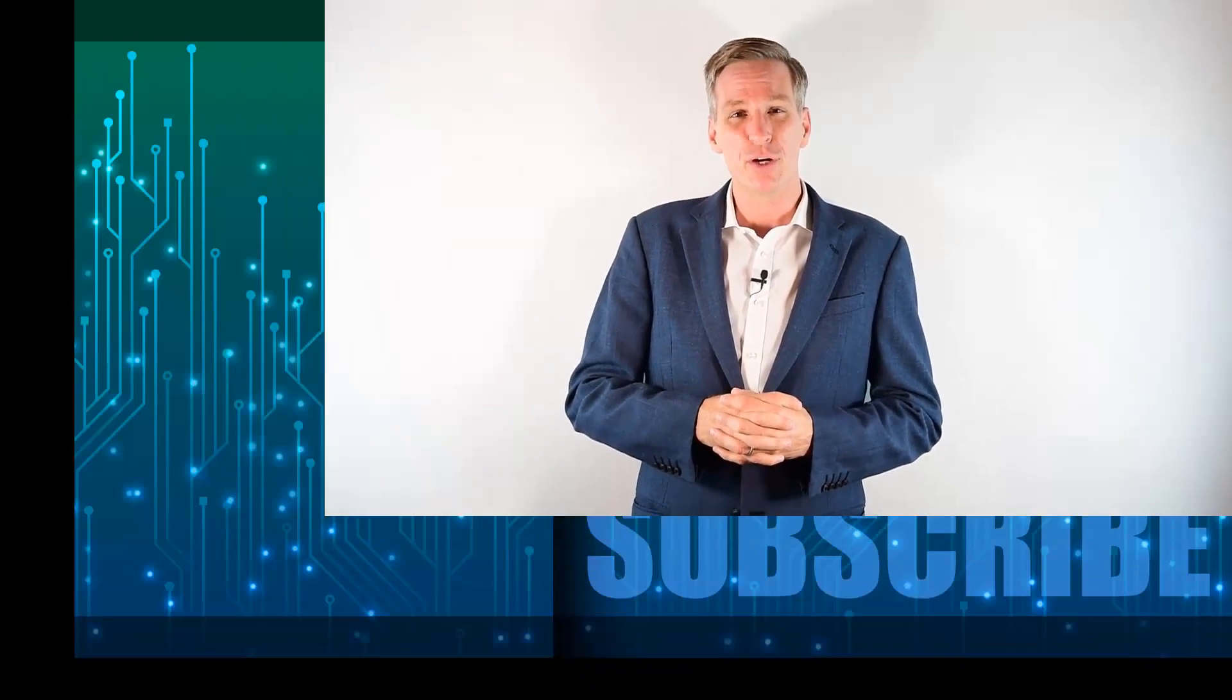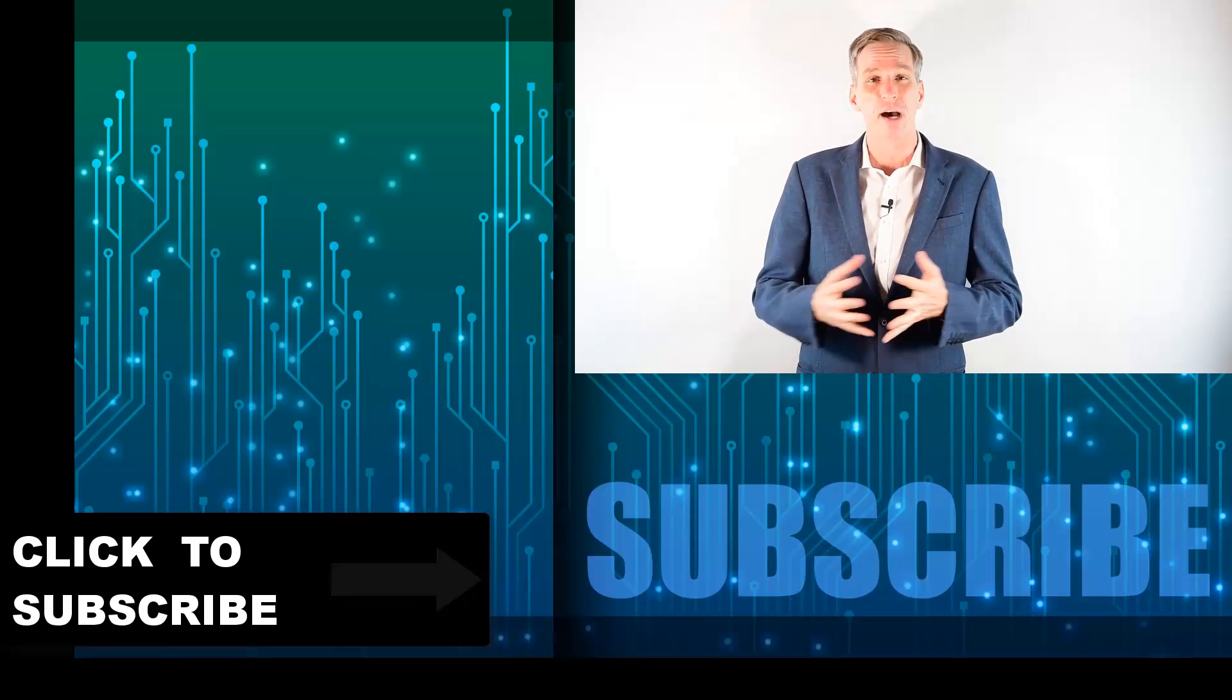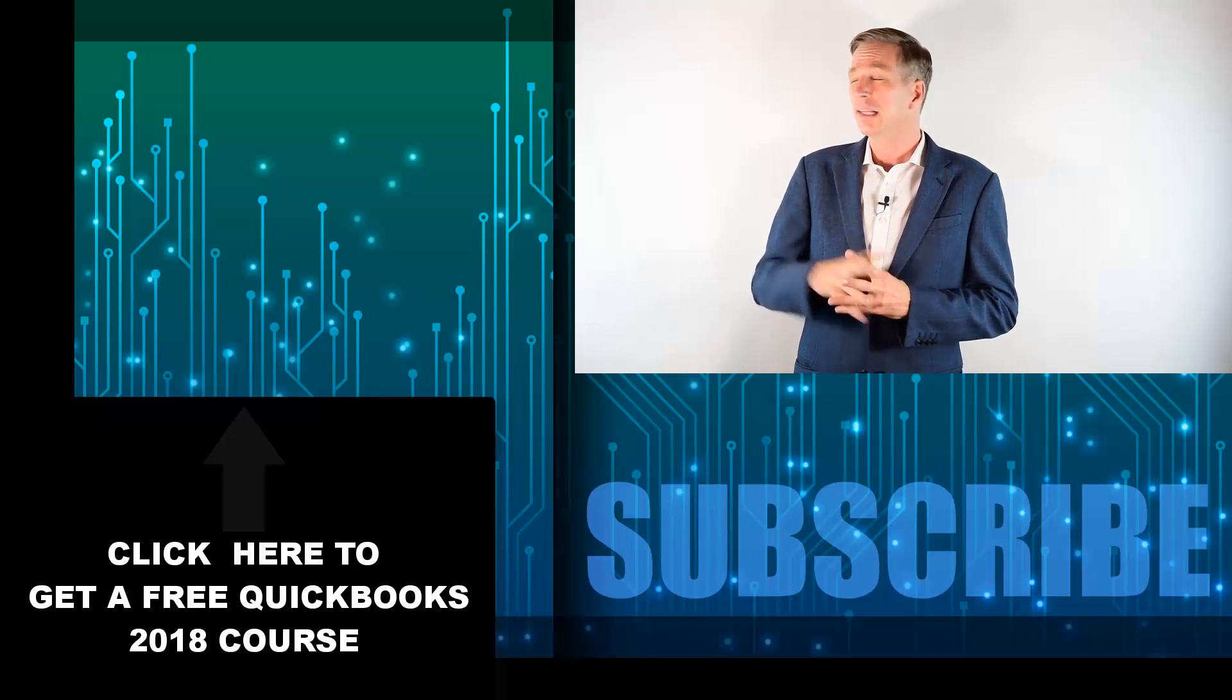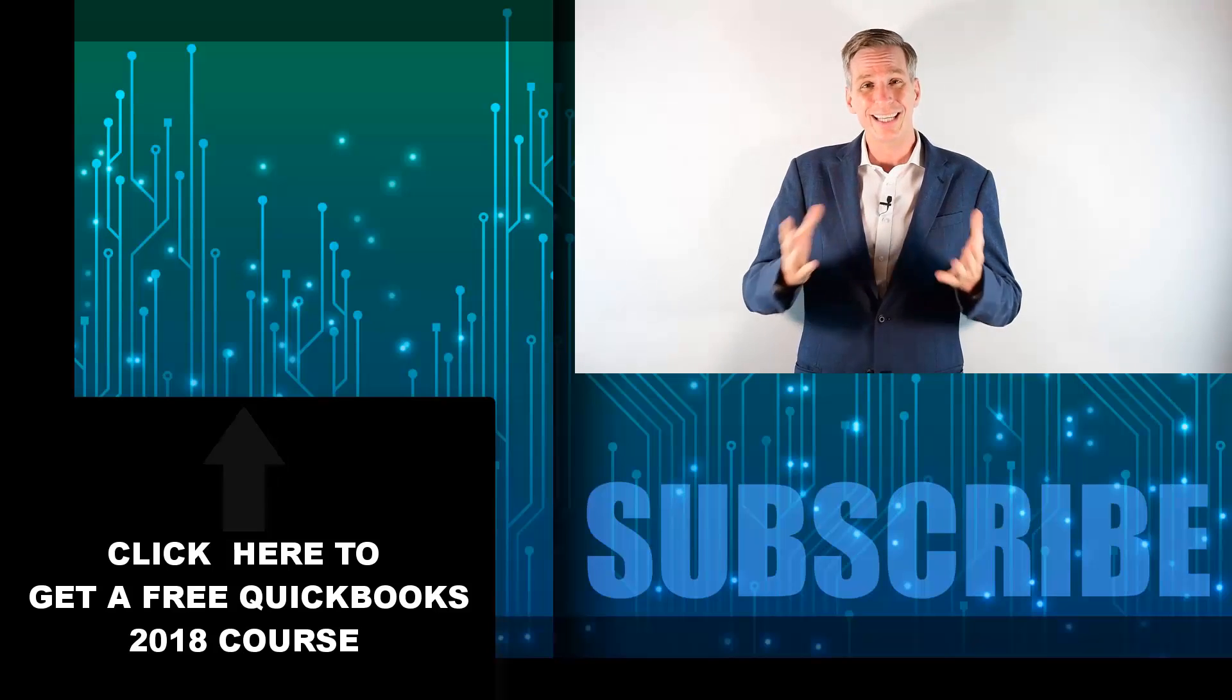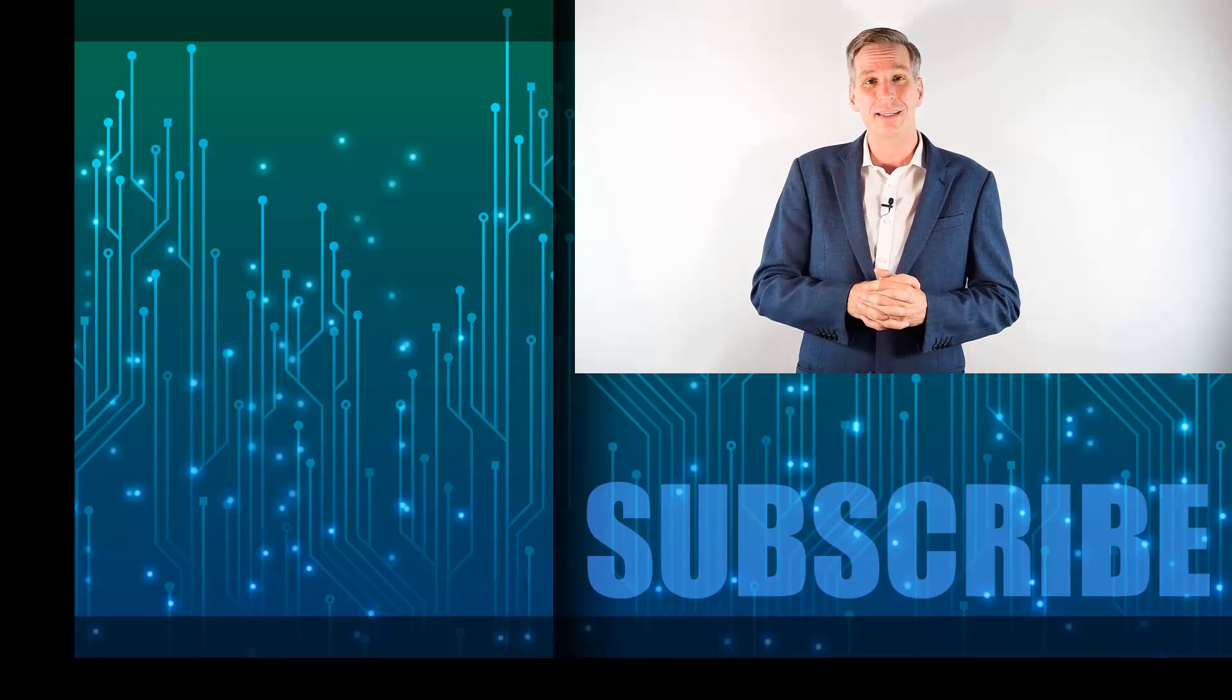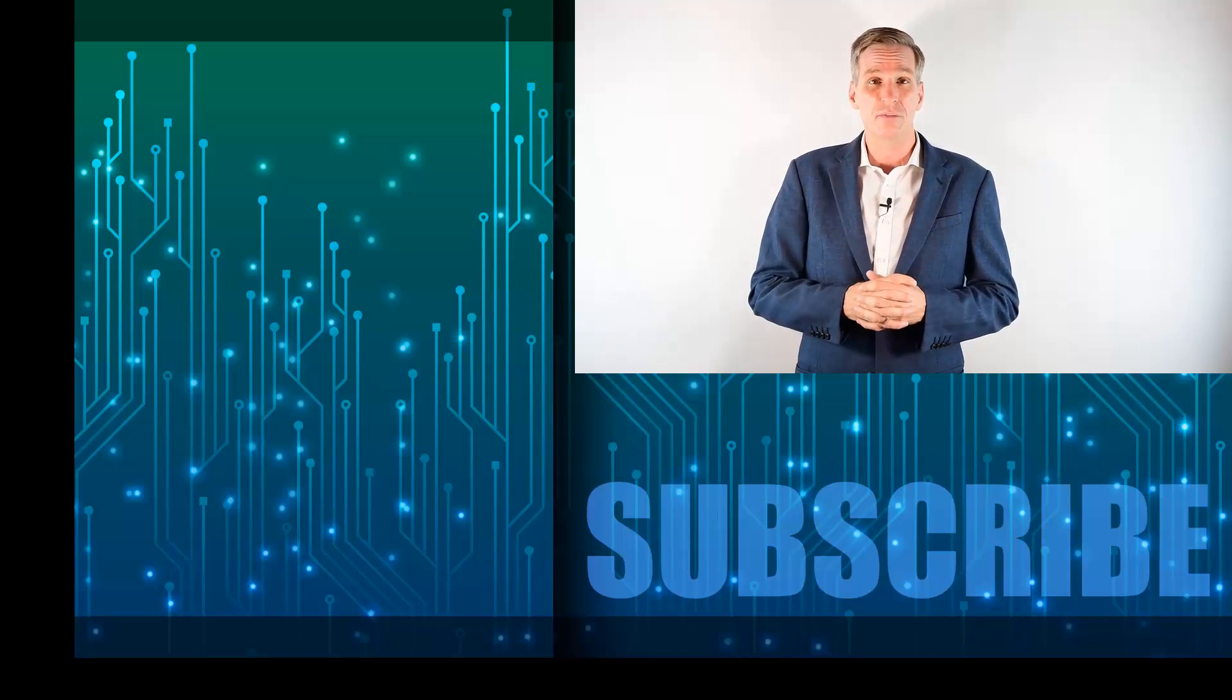Hey everyone, Simon here, thanks for watching. If you're not a subscriber, click down below to subscribe to our channel so you get notified of new videos that we upload. Click over there to get a free 2-hour course to learn the essentials of QuickBooks 2018, and click over there to get the complete list of videos in this playlist. I'll see you next week with additional videos. Bye.